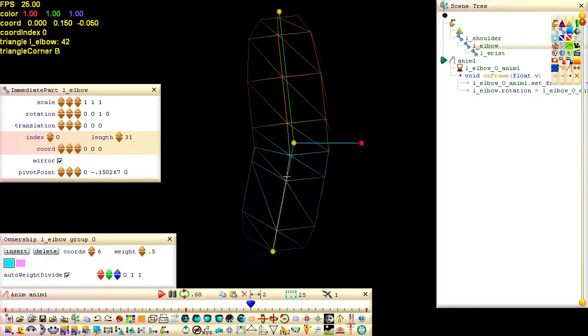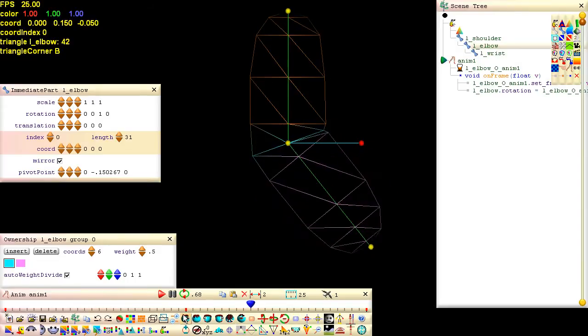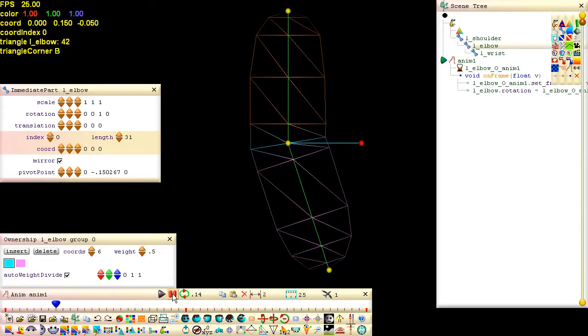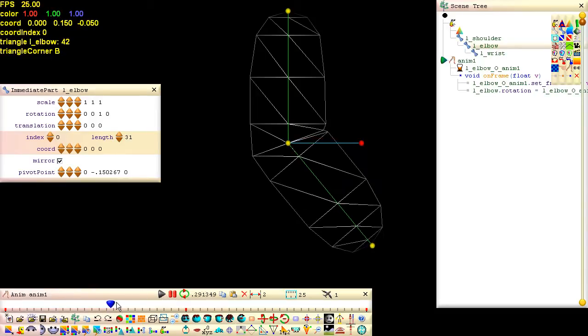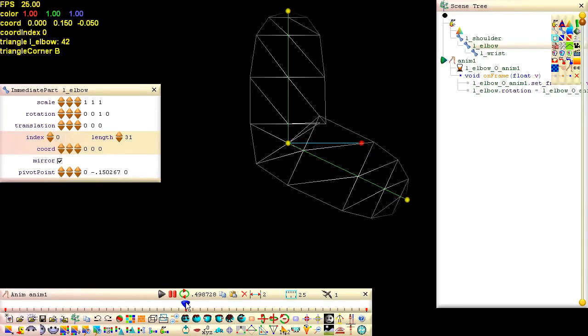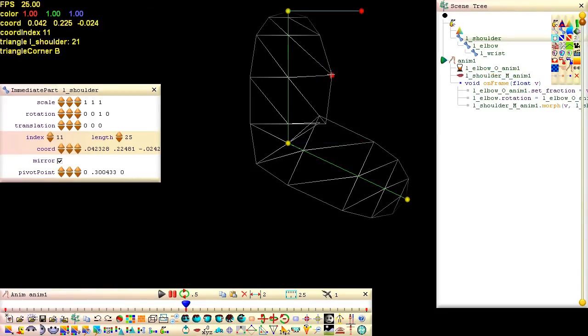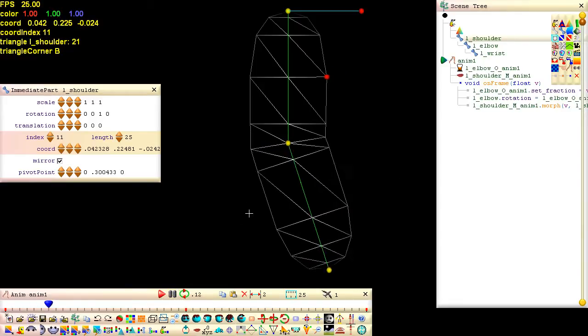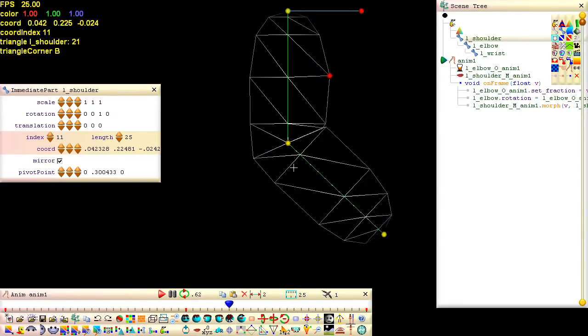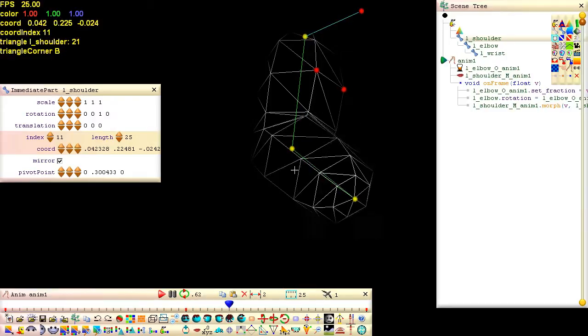Now let's morph some vertices to simulate flexing muscles. Enable polymorph capture by clicking this button. Close down the ownership palette so that we can use the rectangle selection tool to select vertices for dragging instead of painting. Now before we drag the vertices, drag the anim bar slider to where we want to capture our morphed pose. Remember to hold down the left shift key while dragging the rectangle out to select multiple vertices. Now that makes it look more interesting and makes it look more alive.